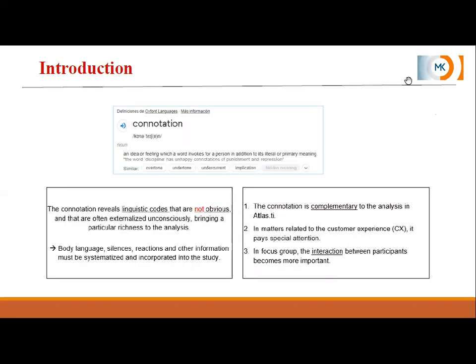Connotation — here you have a definition. An idea, feeling, which a word invokes for a person in addition to the literal or primary meaning. So when we are analyzing a transcription, what we are reading is basically the primary meaning — what does this specific sentence say? My question is: what does the person saying this word or sentence actually want to say? And sometimes in this 'want to say,' we need to analyze other things.